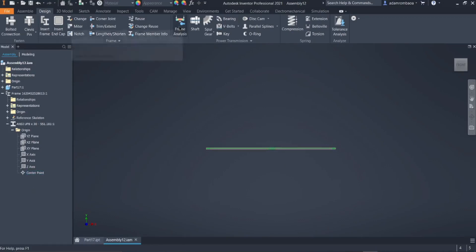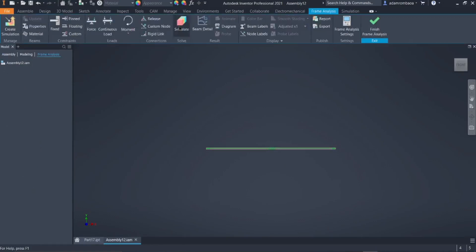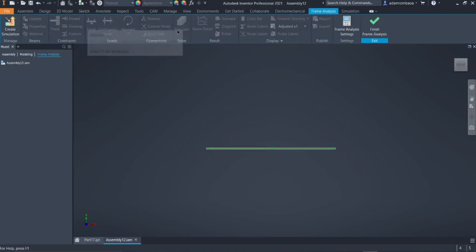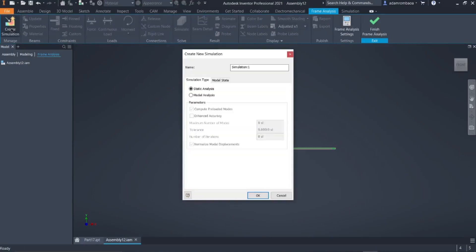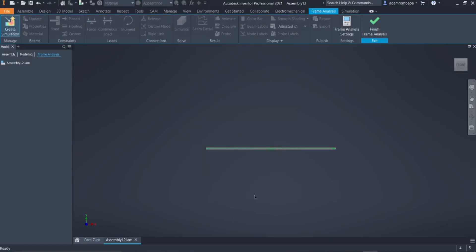After setting up the origin or assembly point, click on Frame Analysis, then click on Create Simulation. You can rename this simulation to whatever you want, then click OK.